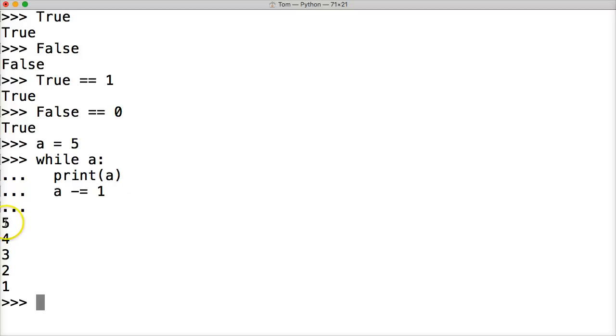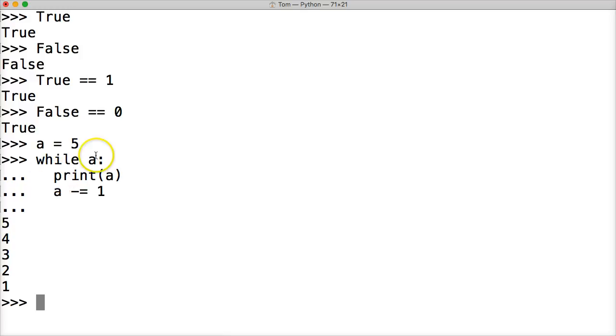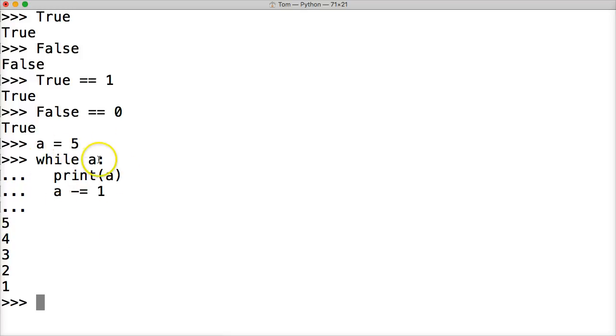Let's go ahead and take a look. We have five. What happened was it ran through - a was true, it printed a which is five, then it takes a number off with a minus equals one, goes to four, and it runs again and again until this number hits zero. It runs while a, goes to false, and then it doesn't run the rest below it.